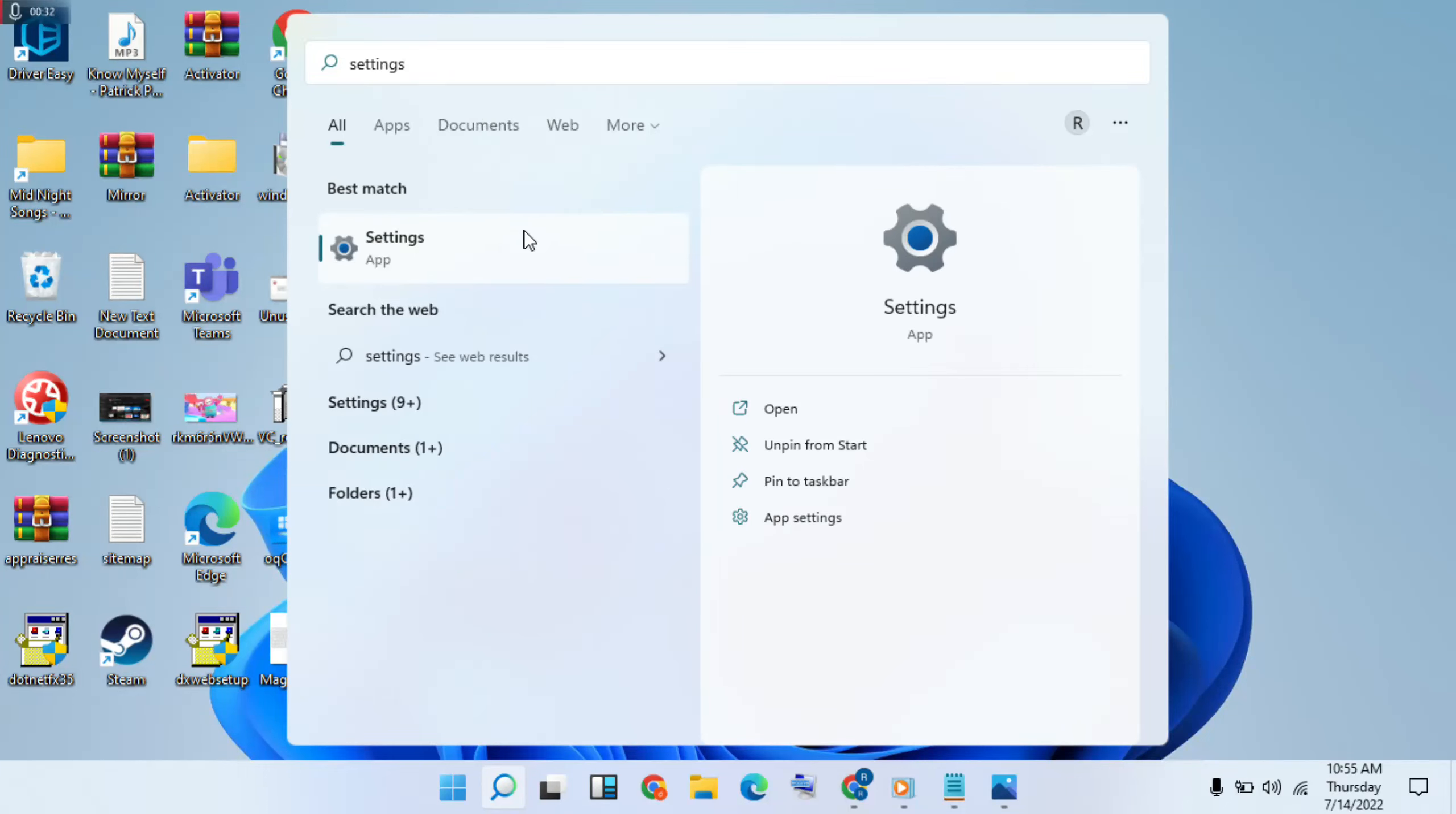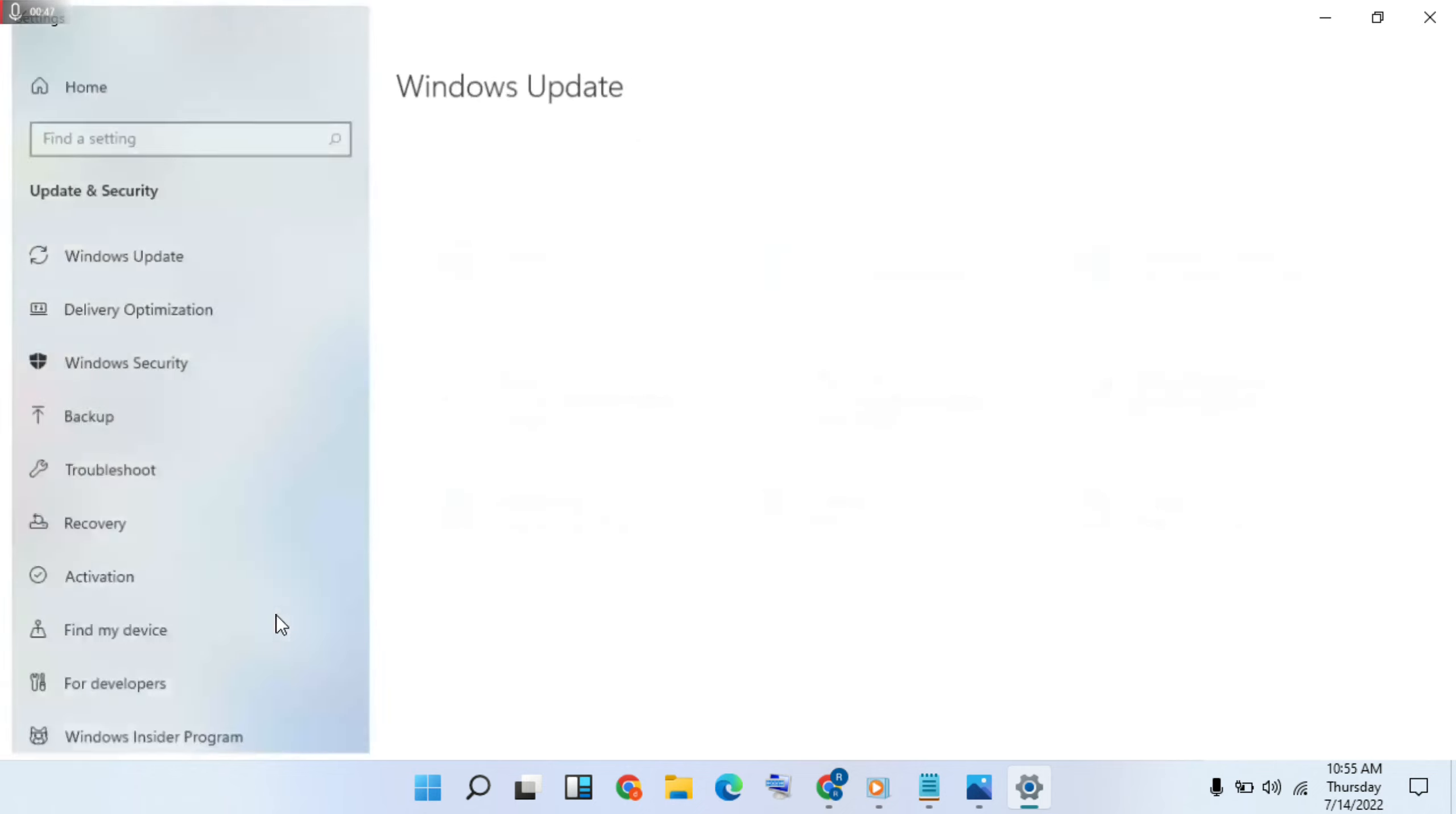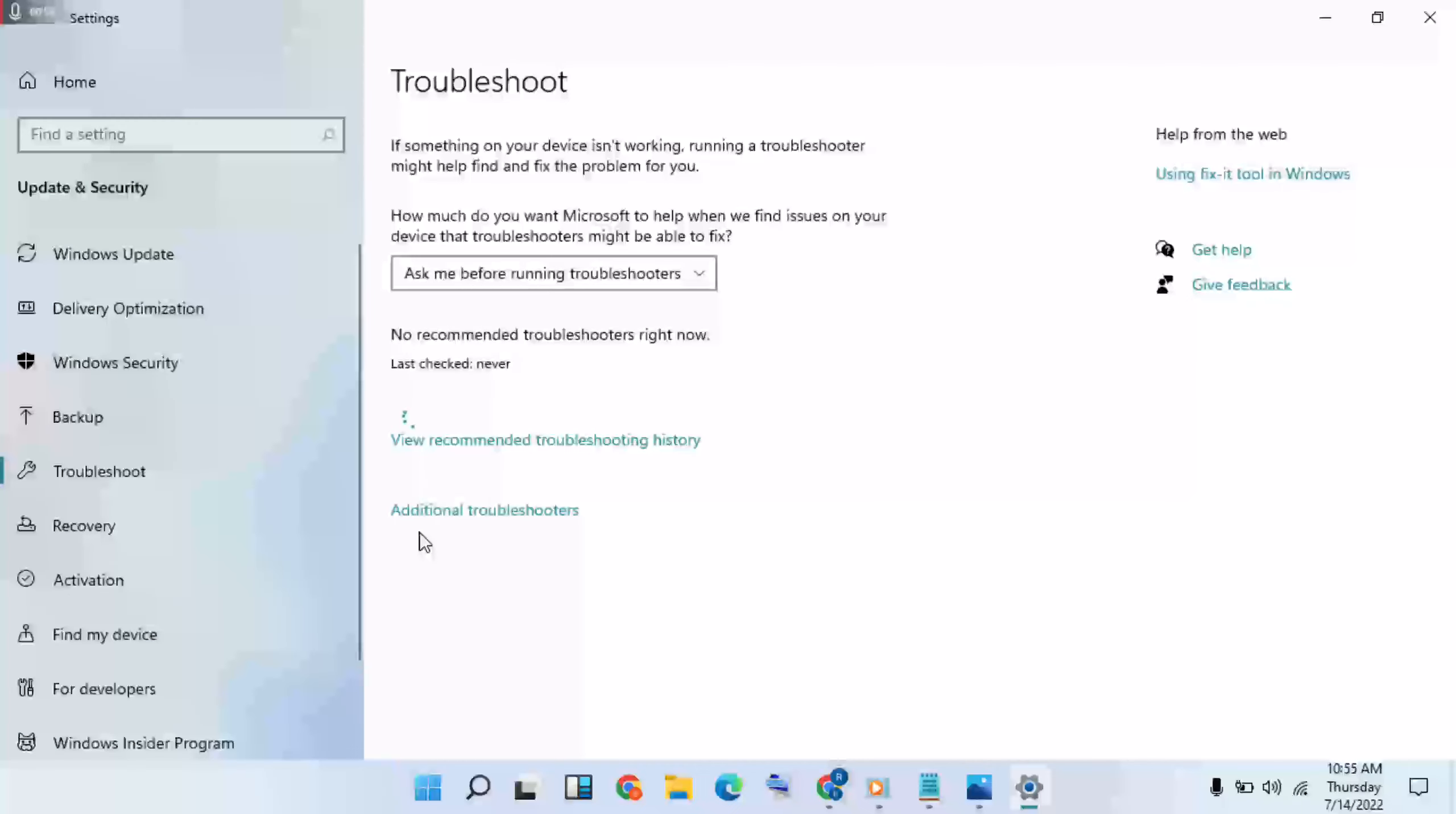Click here. Then Update and Security, click on it. And Troubleshooter. Then Additional Troubleshooters.